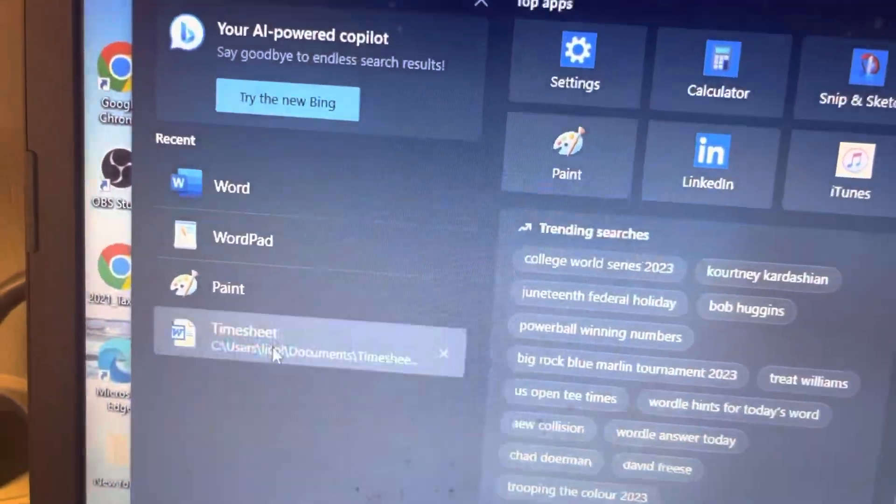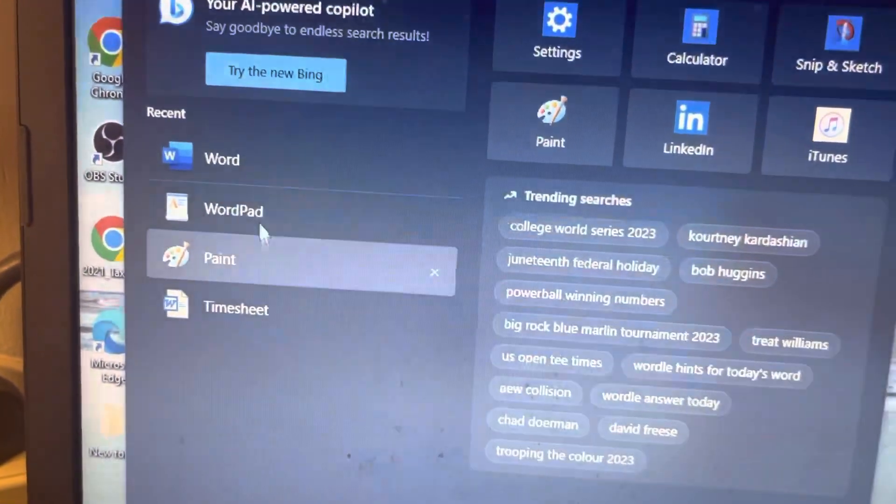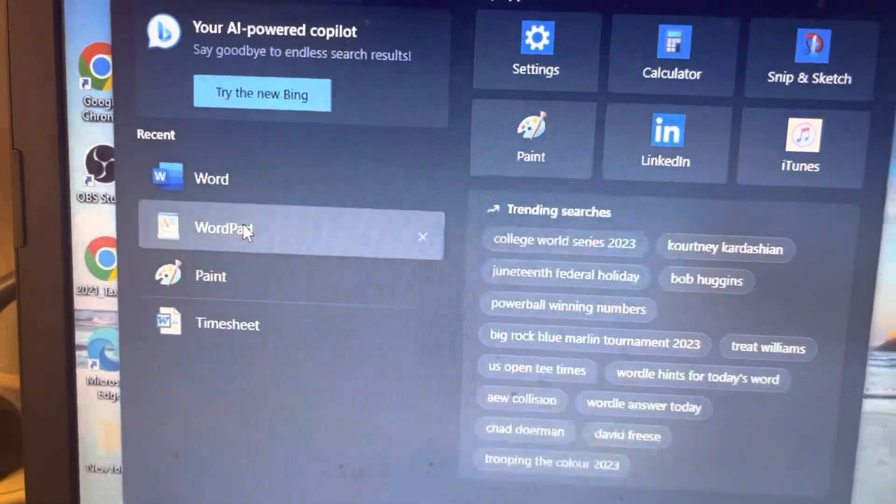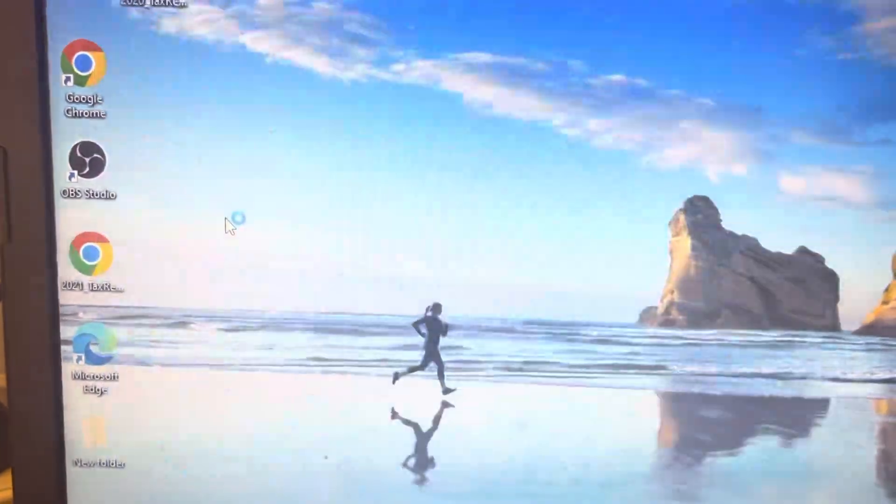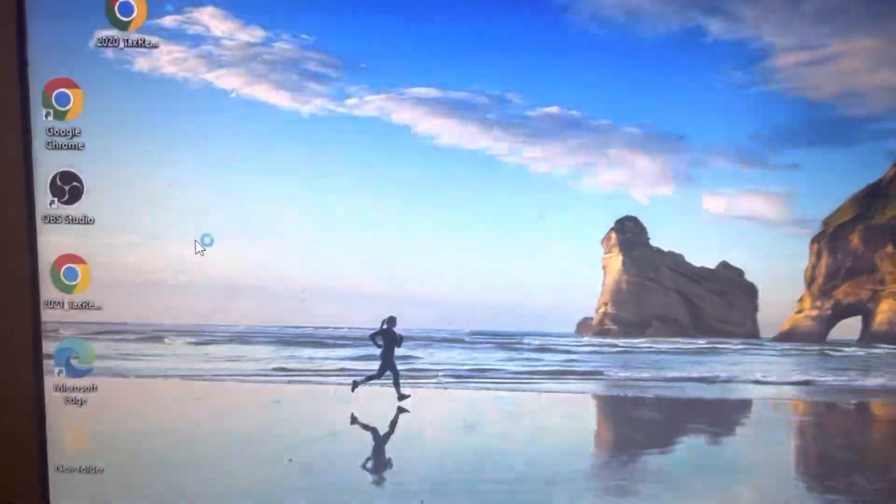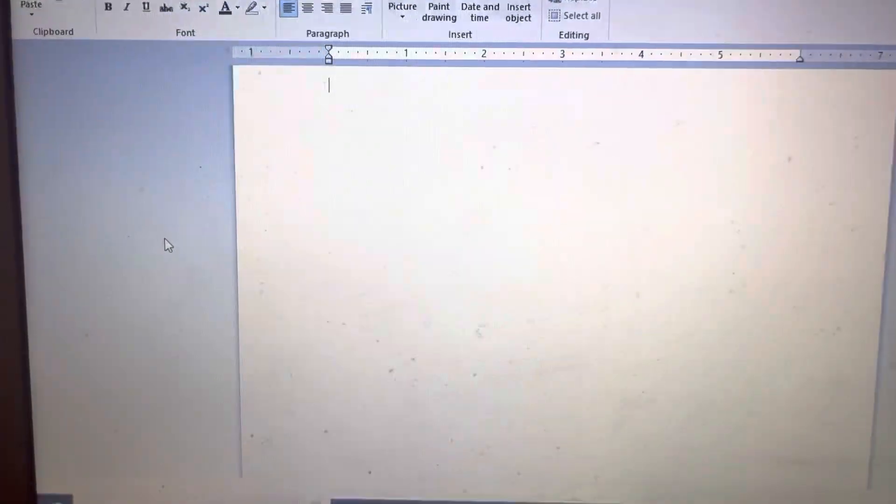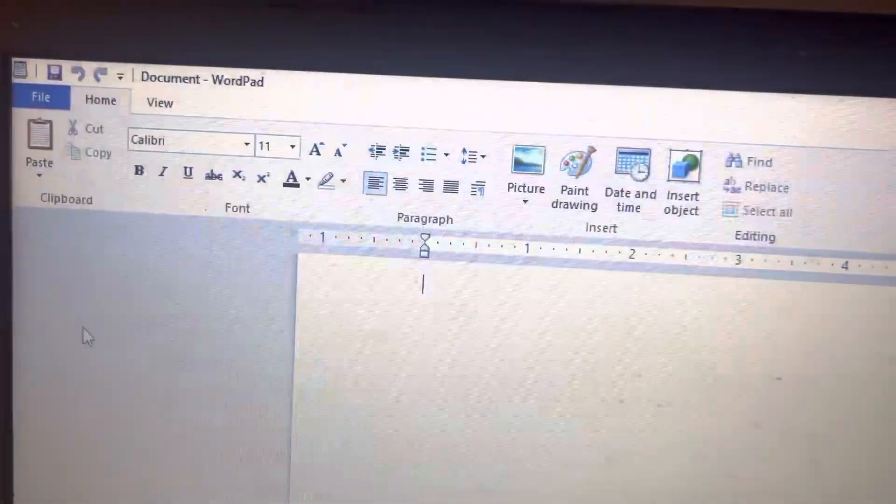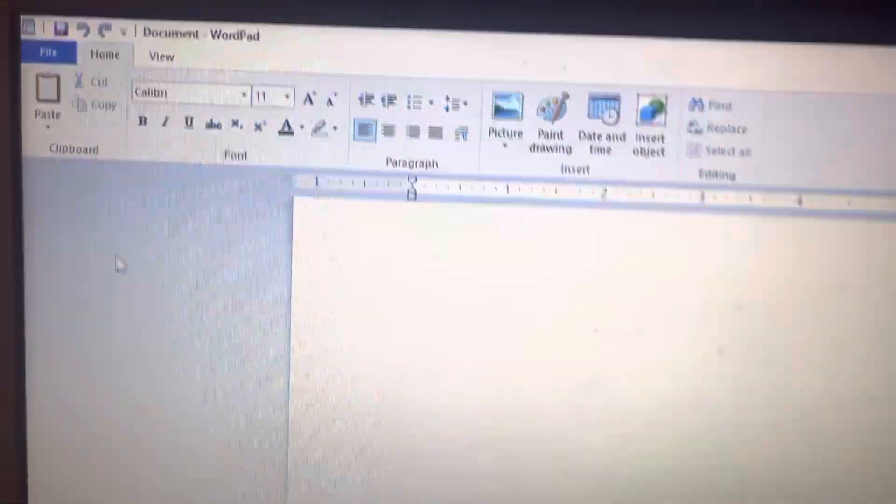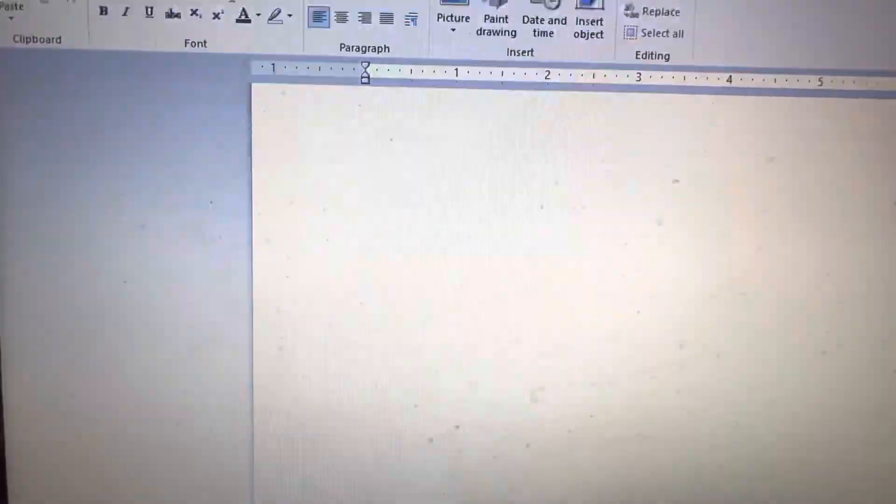You already have Wordpad there, you click on Wordpad, and all your features are there, your keyboard works.